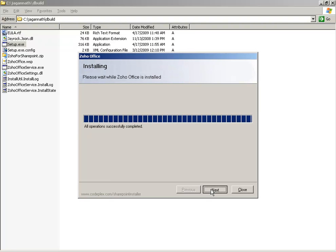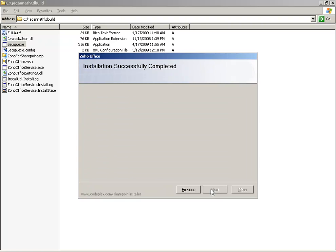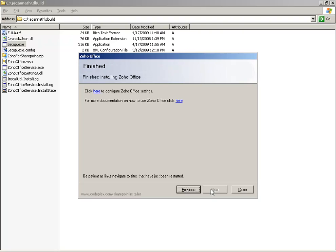When the Zoho Office solution finishes installation, you should see a message that says 'All operations completed successfully.'